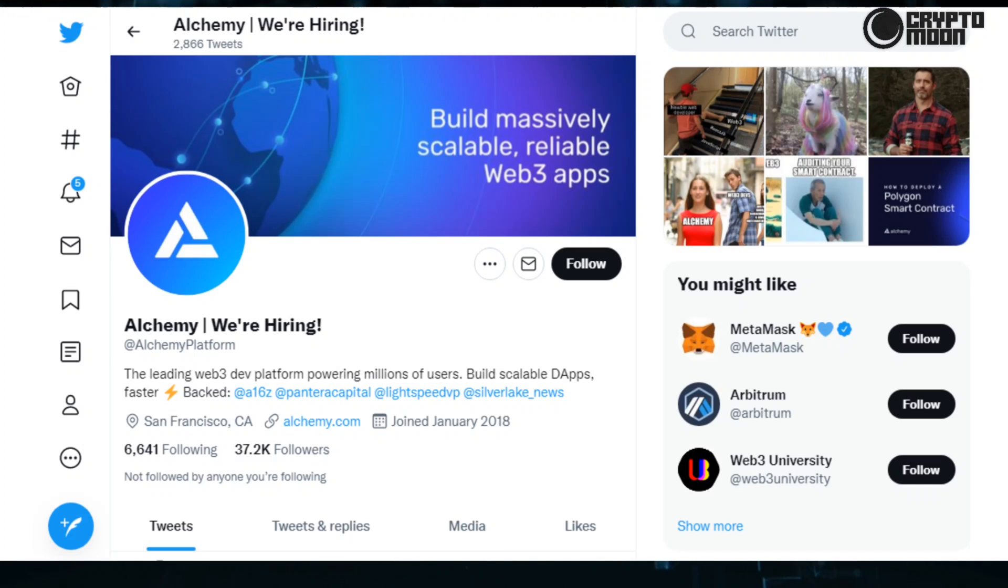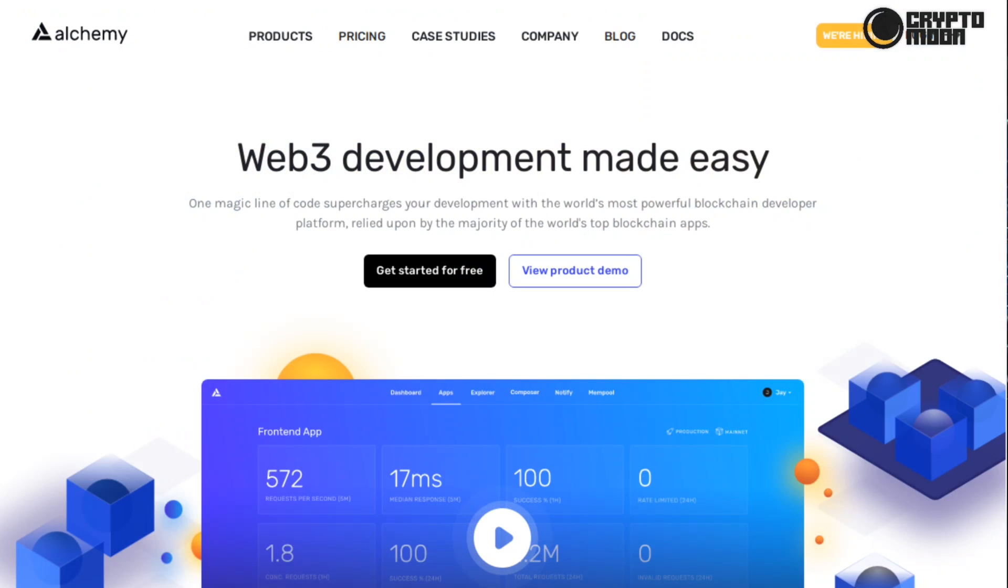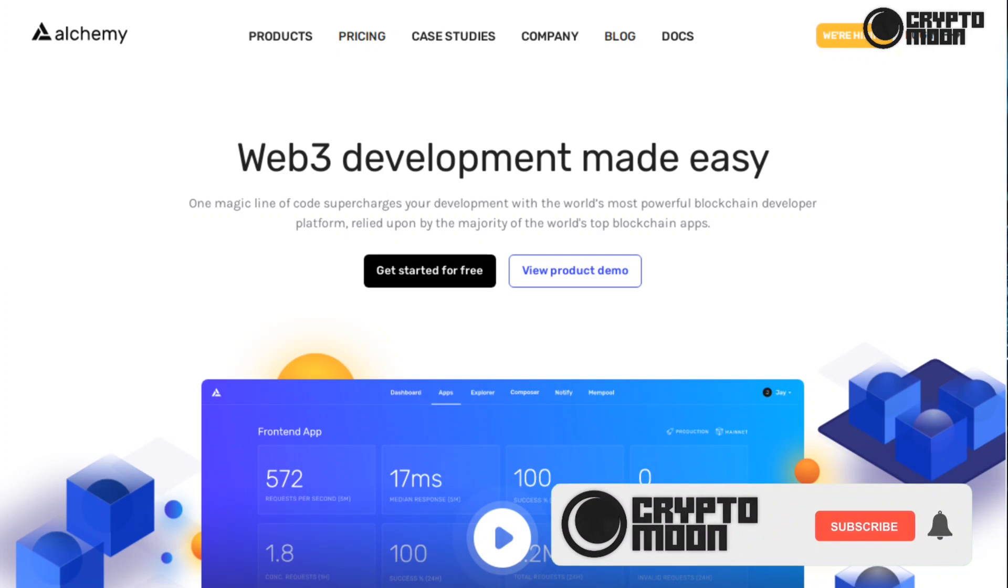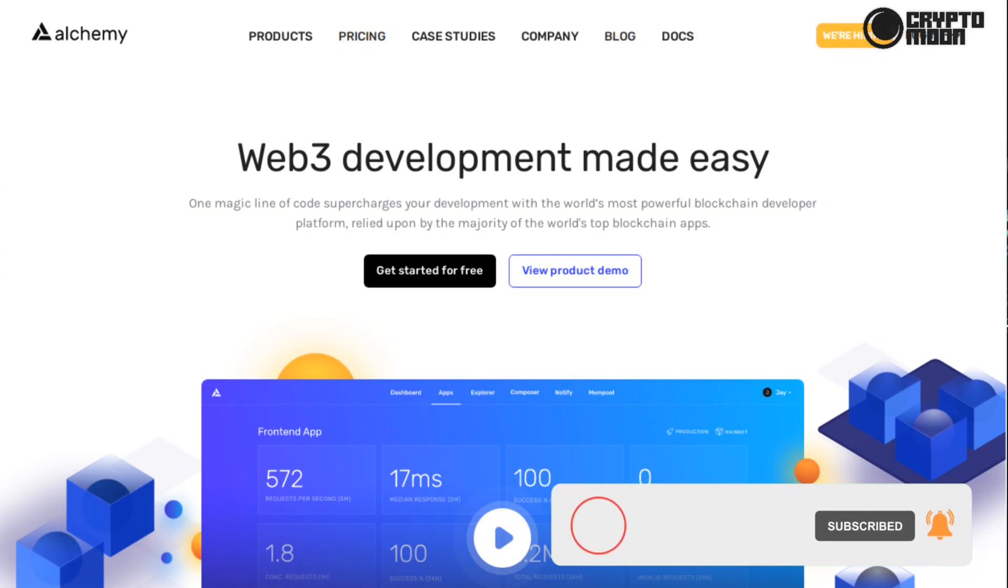And that's all on Alchemy platform. Come visit our channel and hit that subscribe button for more updates on Crypto Moon. Thank you for watching.